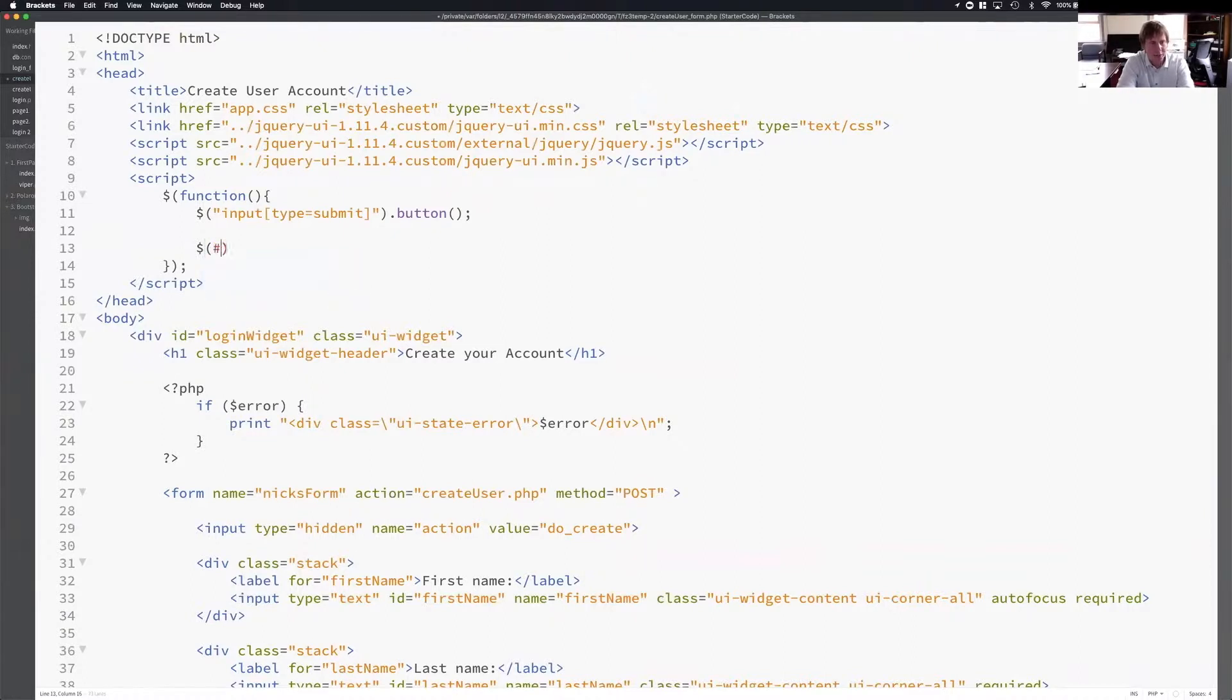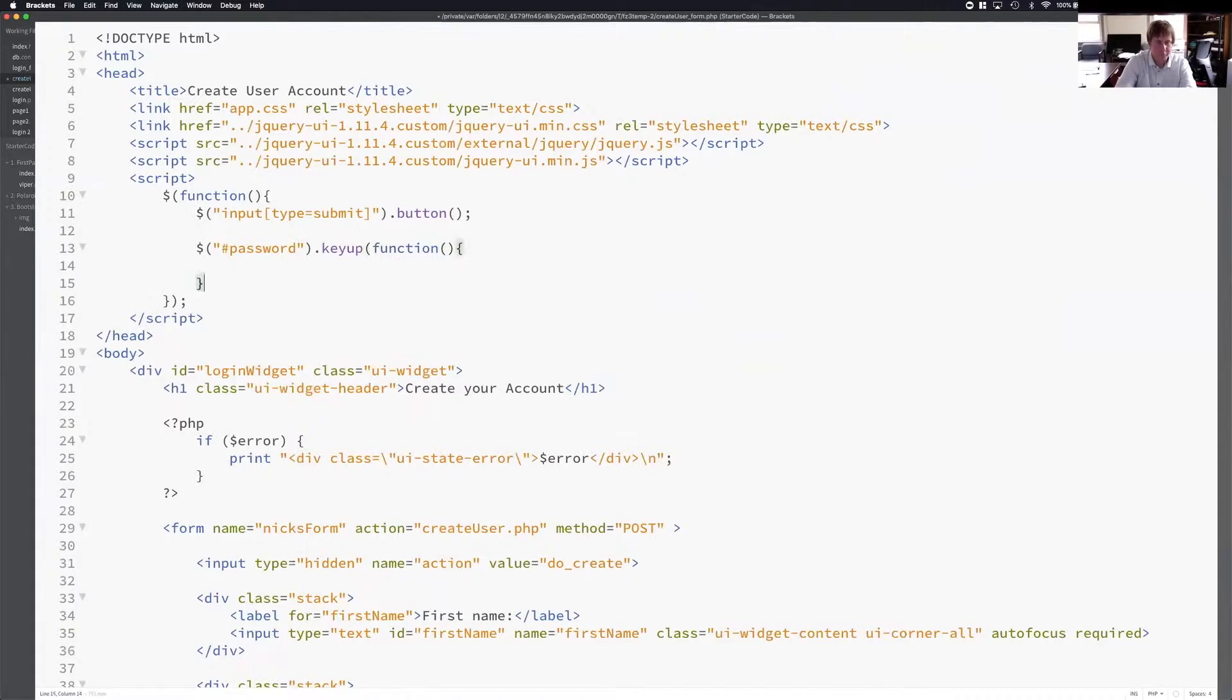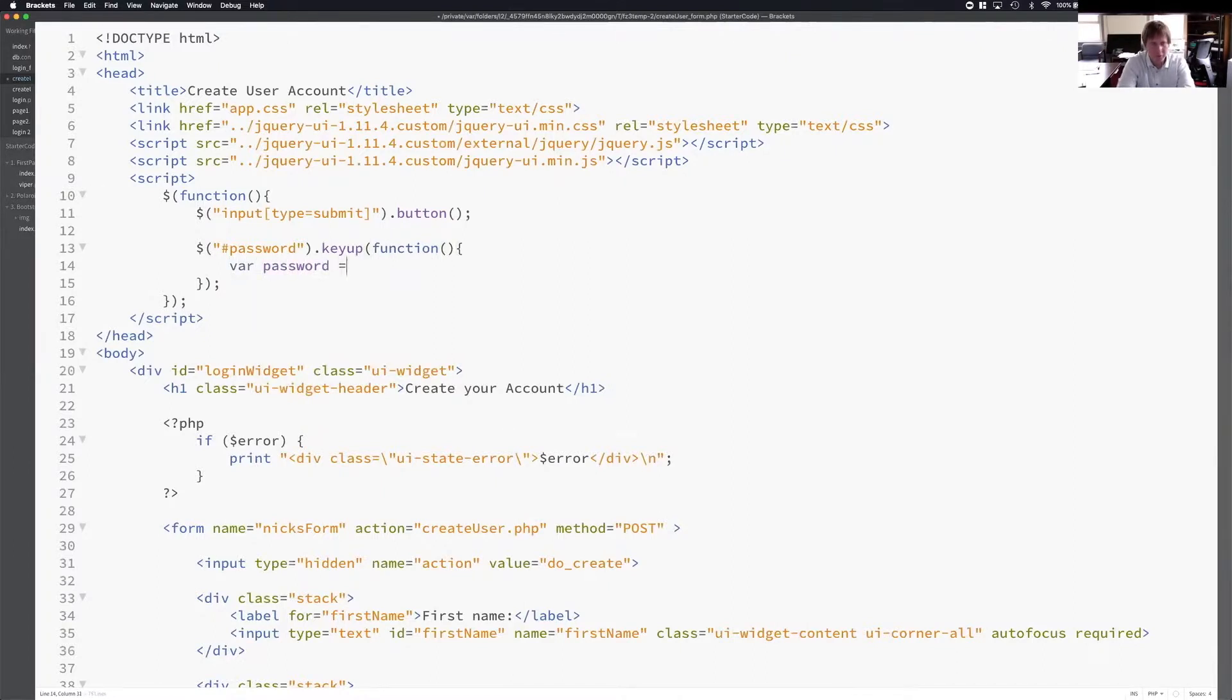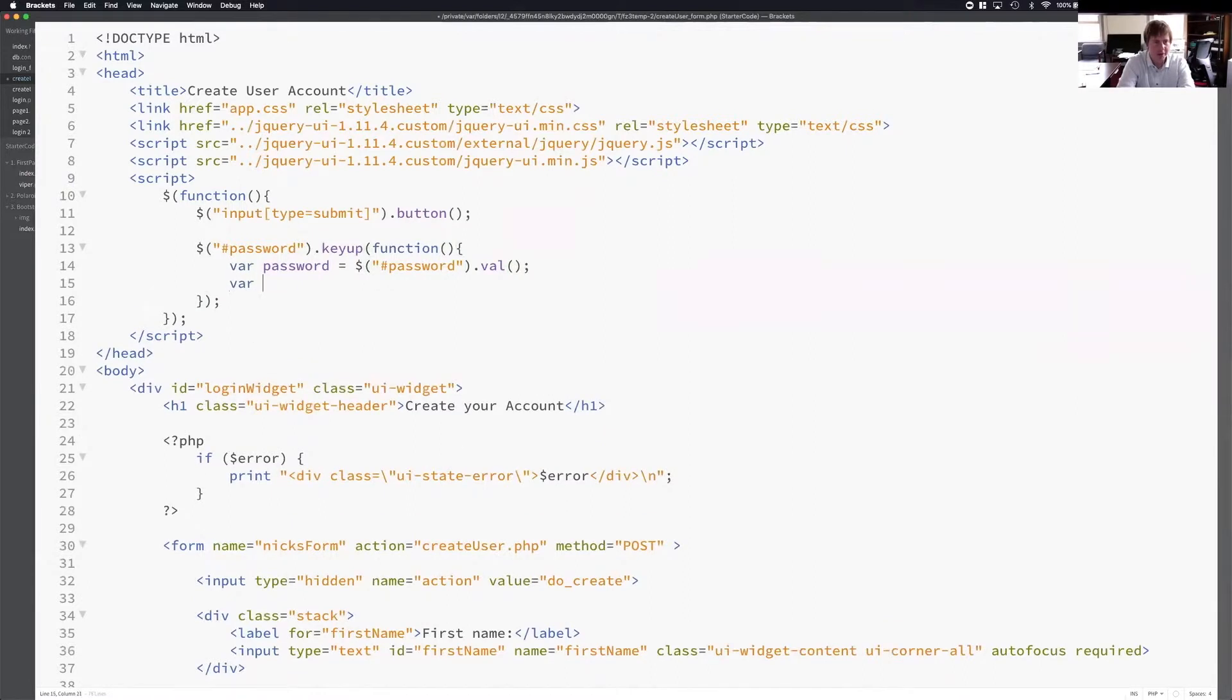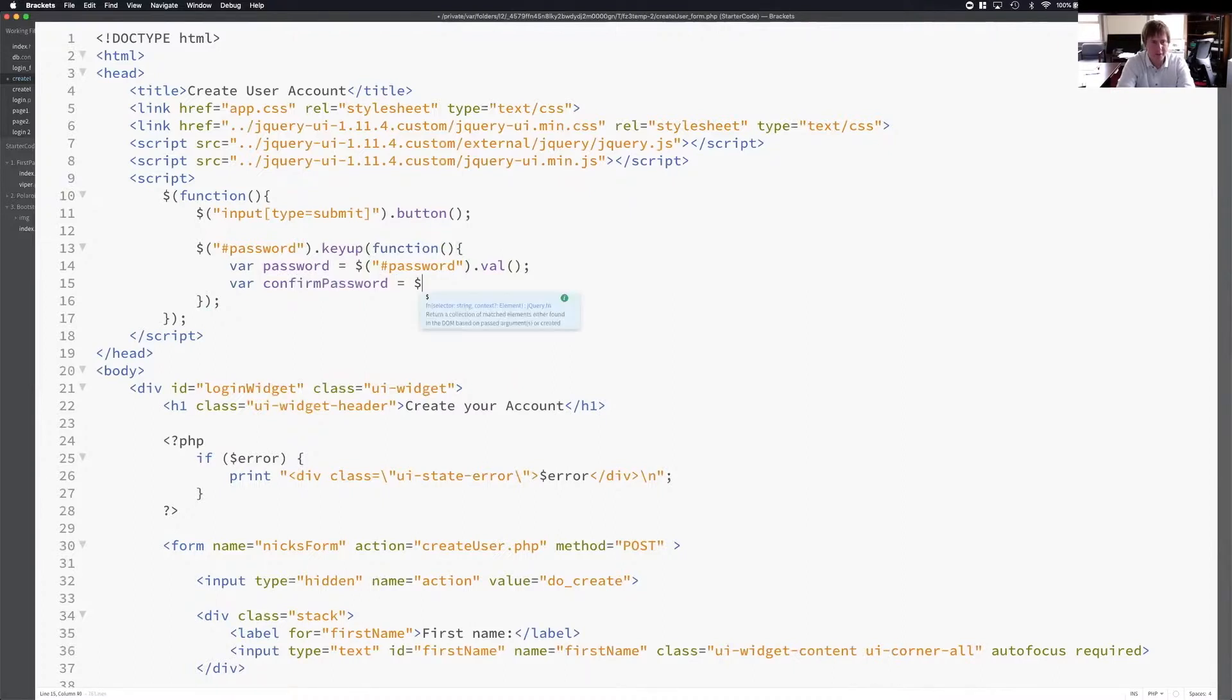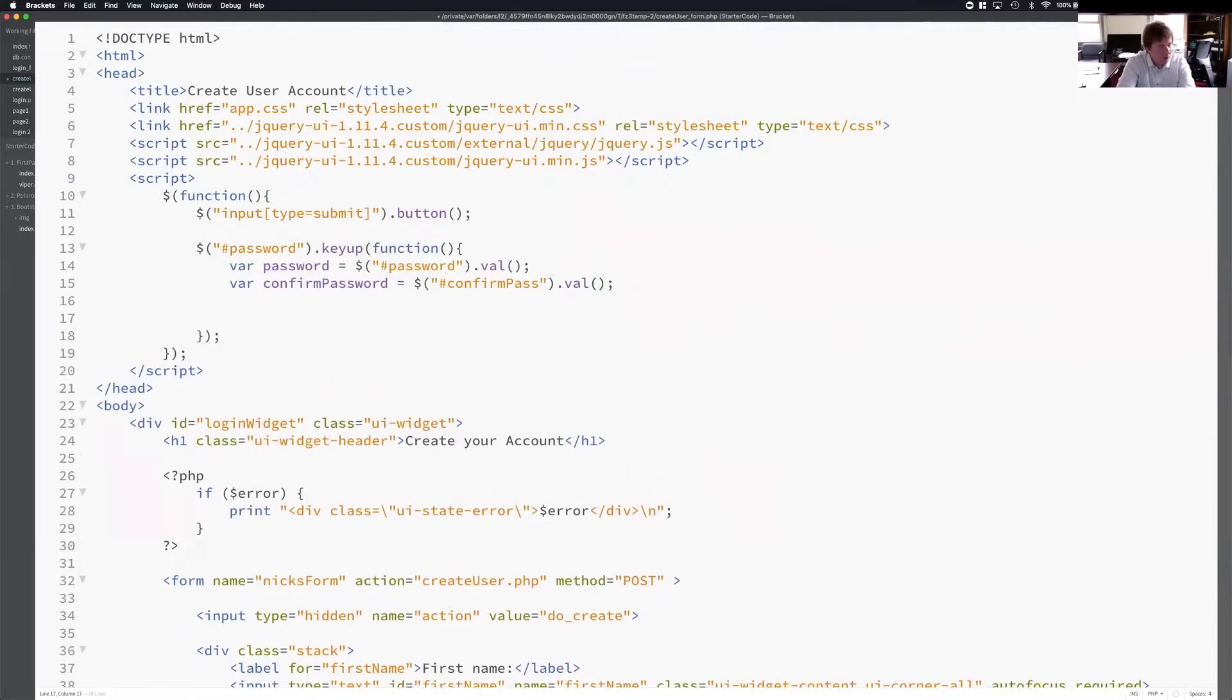I can do something like this. I can say on the password ID, so on the password field, if they do a key up, this function will be called. This function will be called. What do we want to do? So when they do a key up, I want to grab the password field, which is equal to the password ID's value. I also want to grab the confirmed password, which is the same thing. I'm going to grab the ID confirmed pass, which is down below. I'm going to grab the value. After I have those, I could just check.